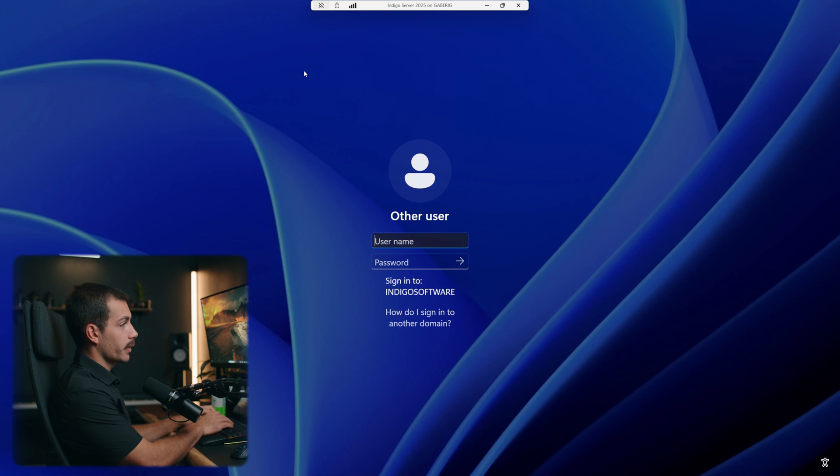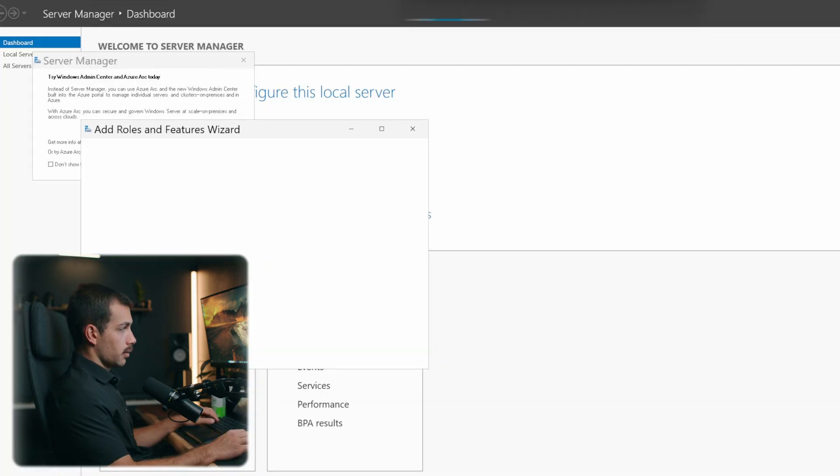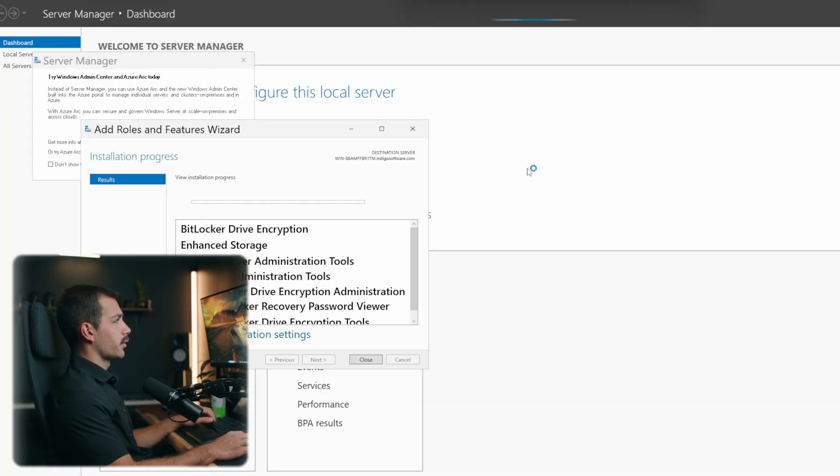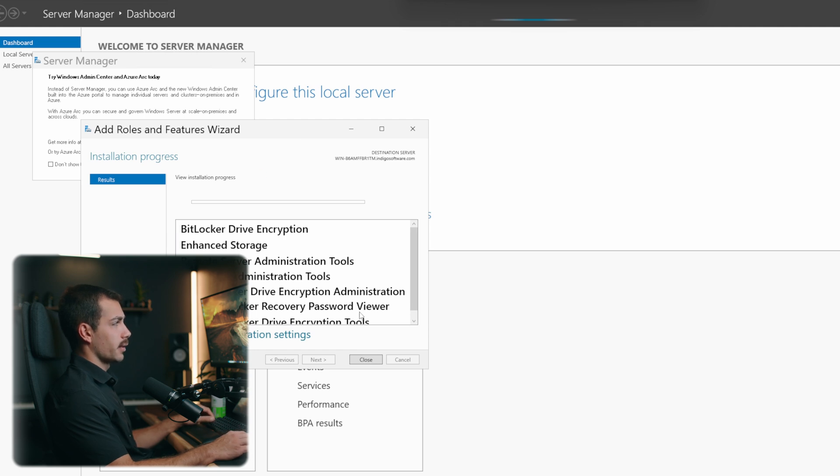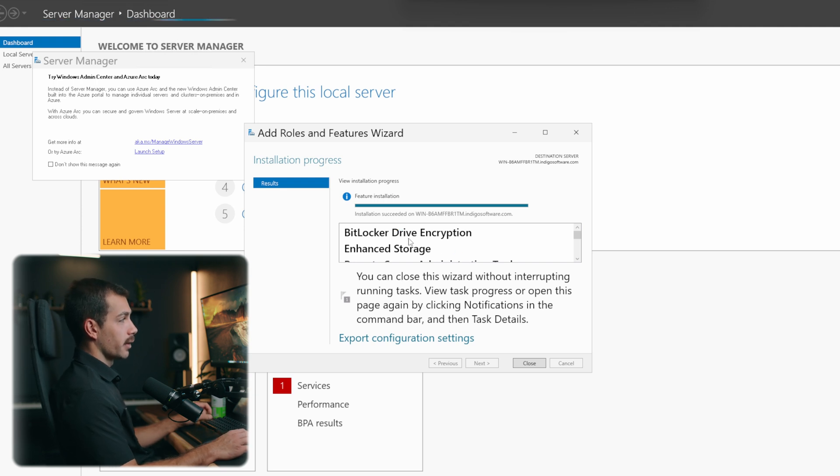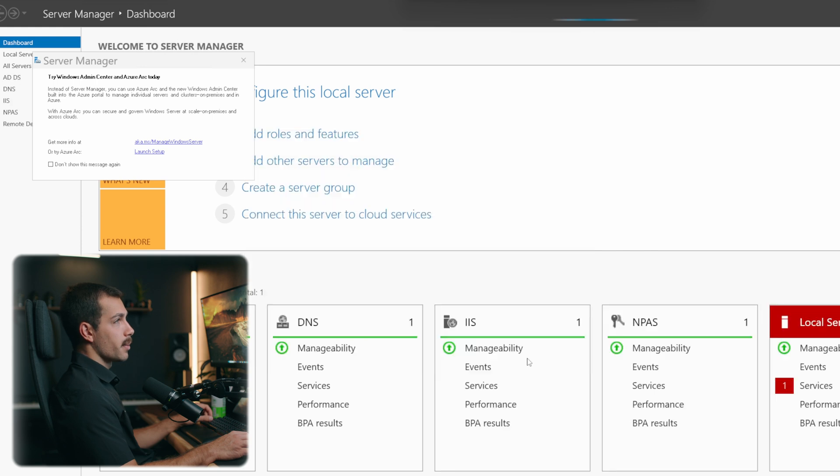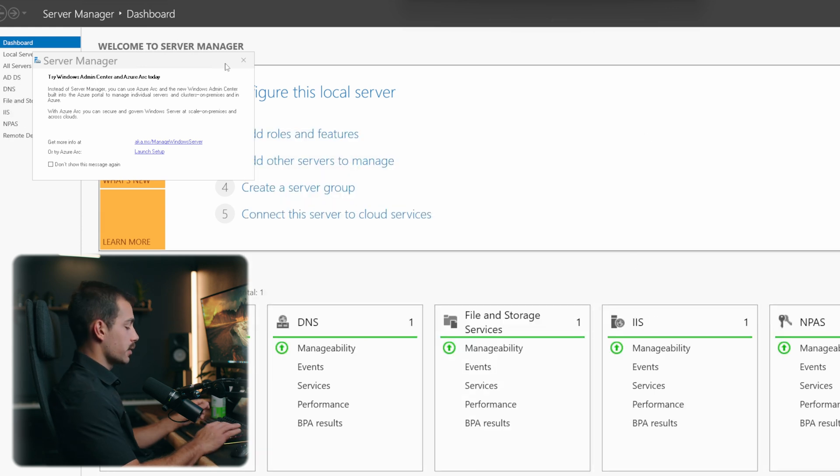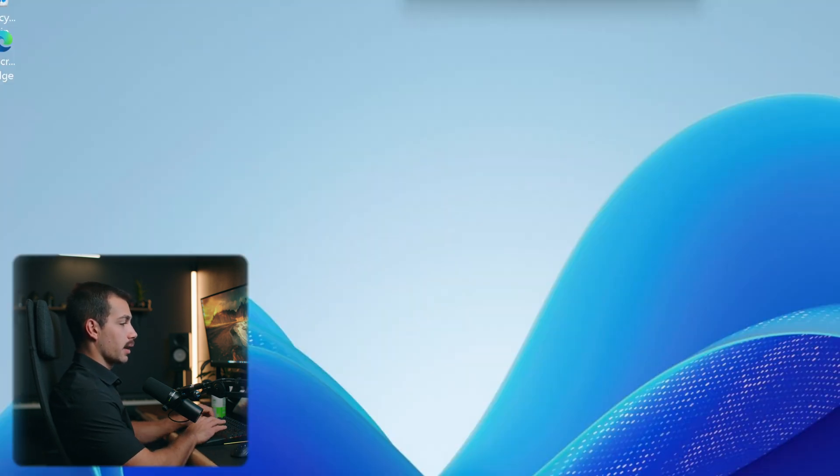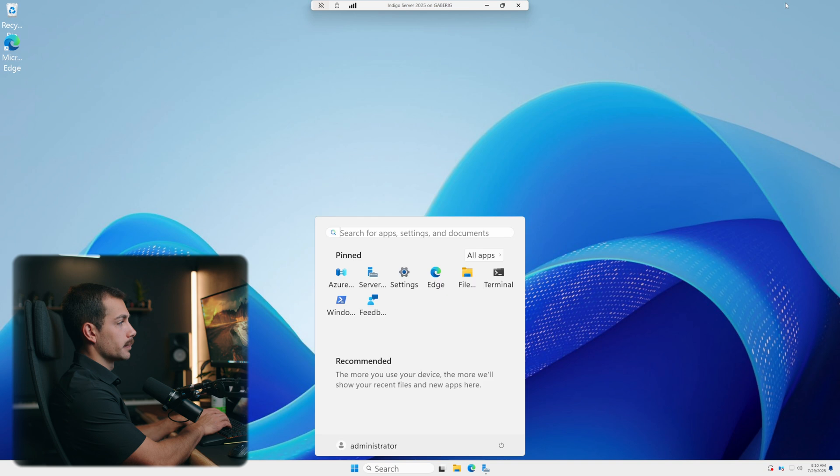All right guys, we're getting back into our server here. Just going to type in my credentials. And then once we're here, we can see our installation process for BitLocker. Let's go ahead and make sure that that was successful. And we can see installation succeeded on our server. So I'll go ahead and close out of this. And then for now, I'm going to minimize the server manager and we're going to hit the Windows start key here. And let's type in control panel.